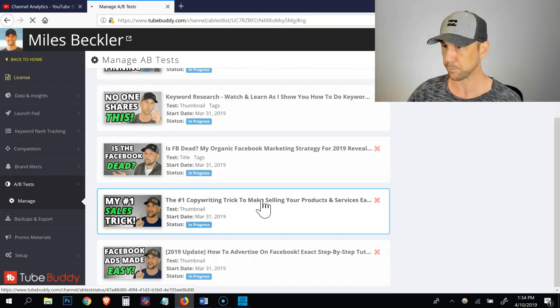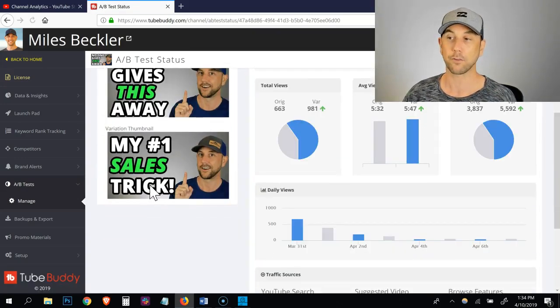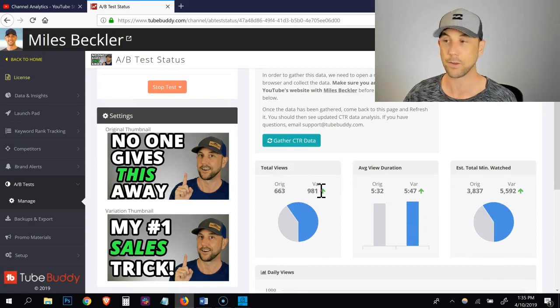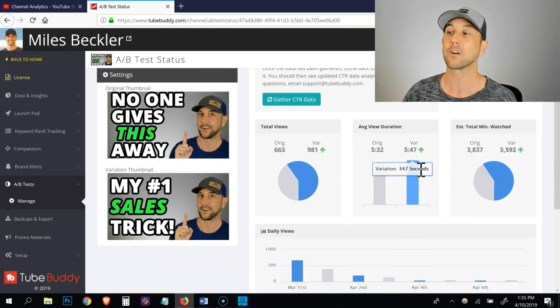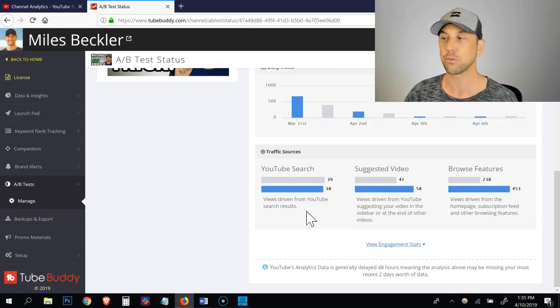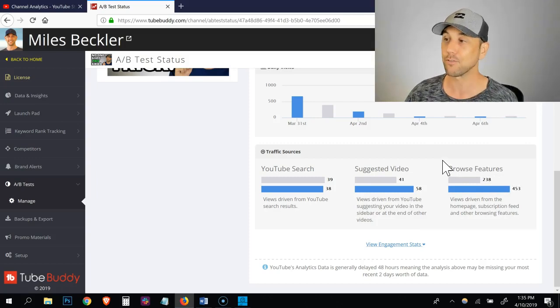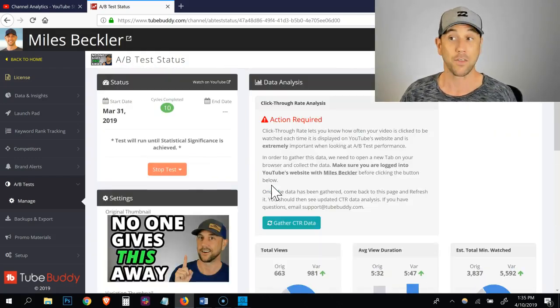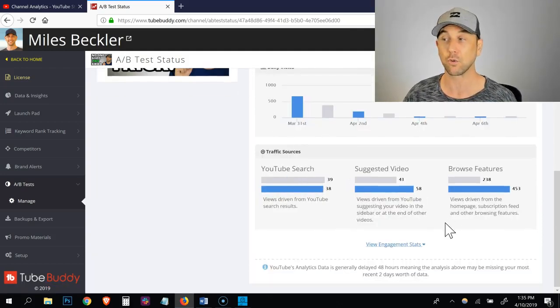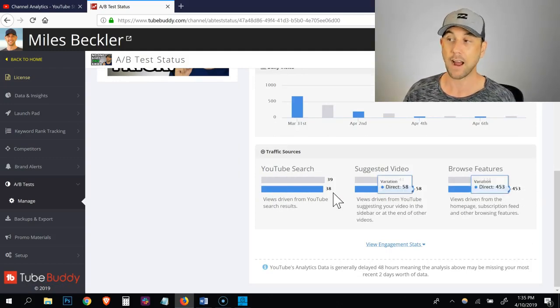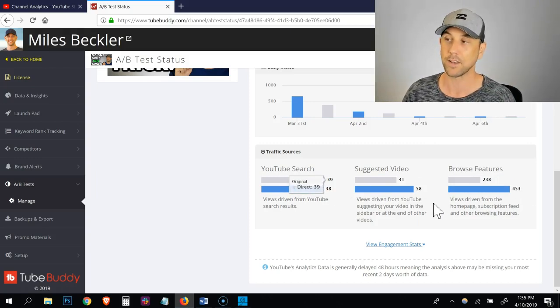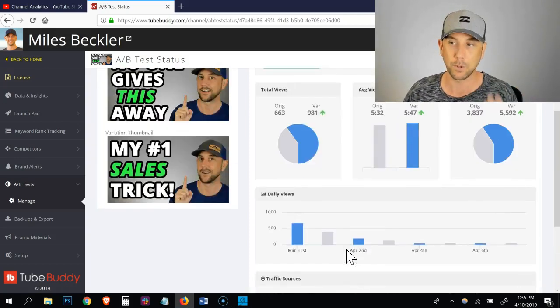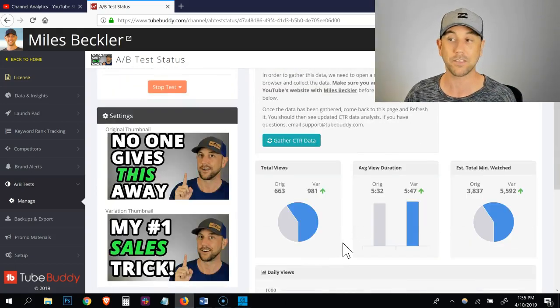My number one sales trick. This was a thumbnail test. No one gives this away versus my number one sales trick. And you can see here, this is huge, right? So the original total views was only 663 in the same amount of time. The variation has 981 views. It increased my view duration. It massively increased the number of minutes watched. And then the YouTube search, it went down a little bit, but suggested and browse, it went way, way, way up. To be honest with you, most video views are happening from the browse feature, so I value this increase more than I care about this tiny decrease here. Again, this one's pretty close. I'm pretty close to being ready to saying yes, this one works. The reason why I say that is I've driven already approximately 520 views from just one side, which means that I've got 800 plus views. So it's been displayed several thousands of times. So I believe I have statistical significance on this, but I'm going to let it run for a little bit longer. This is what you're looking for.